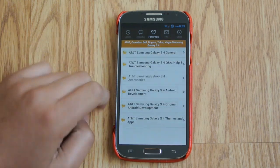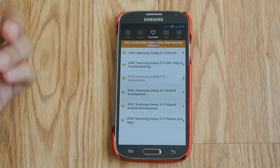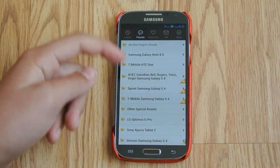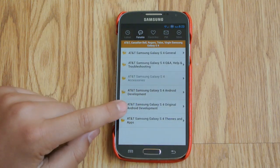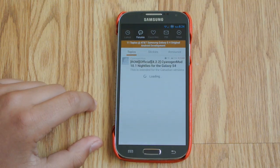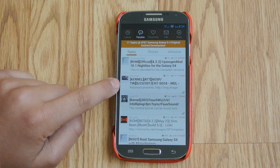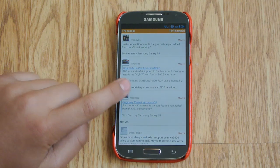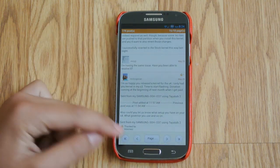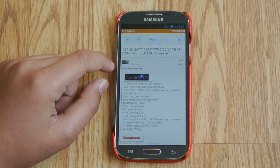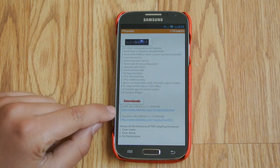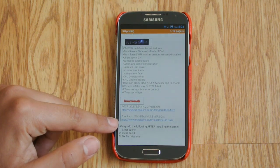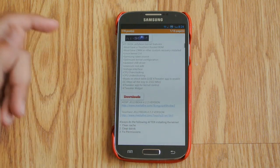Since I have AT&T, you want to go into forums and scroll all the way down until you get to the Galaxy S4s and find yours. There's the AT&T one. Whichever carrier you're on, you want to go to the original Android development section. Here's the kernel we're going to be flashing today. You do have to have custom recovery and be rooted, as I said before. Since I'm running AOKP right now, I'm going to install the AOSP version. But if you're running TouchWiz, there's also a TouchWiz version for you — it doesn't matter which one, depending on what ROM you're on.